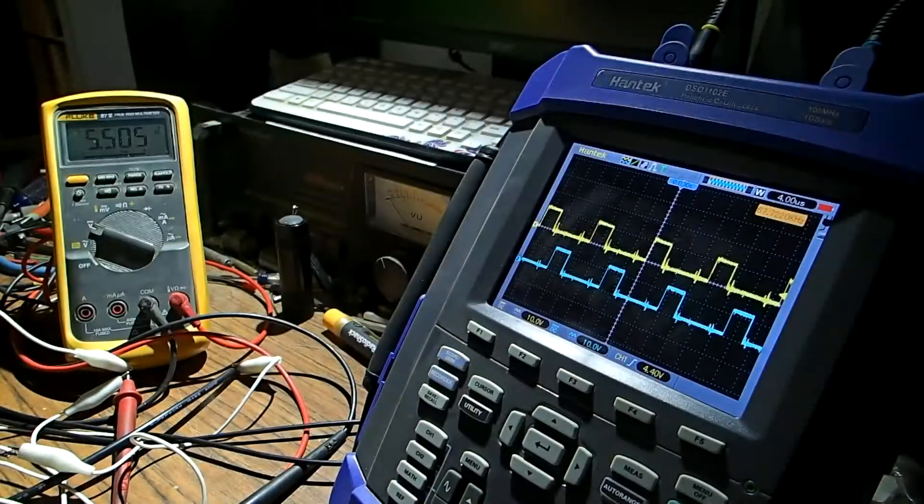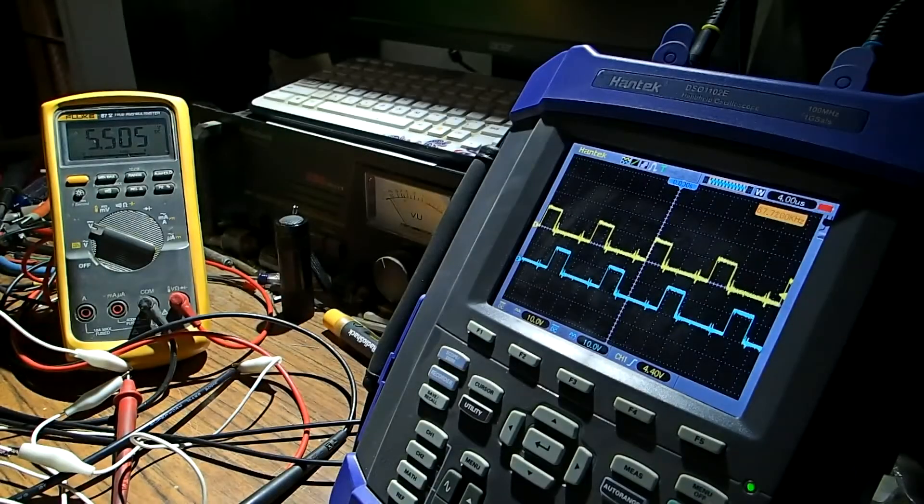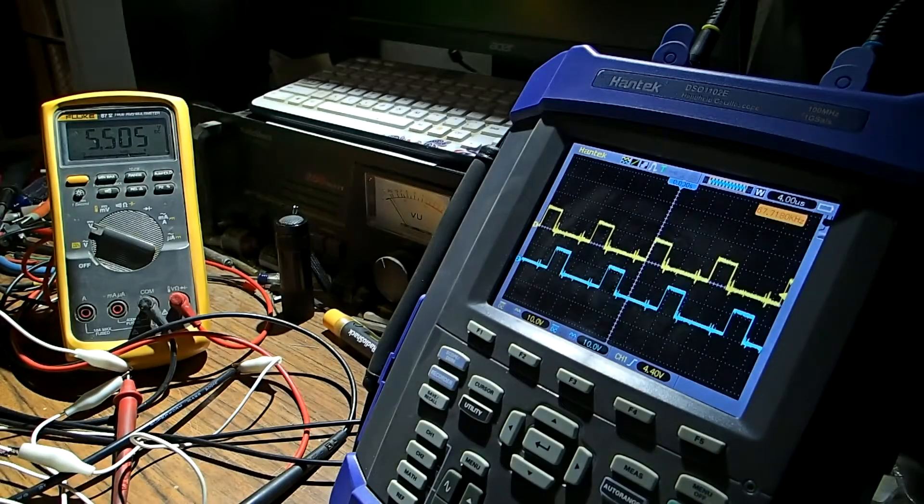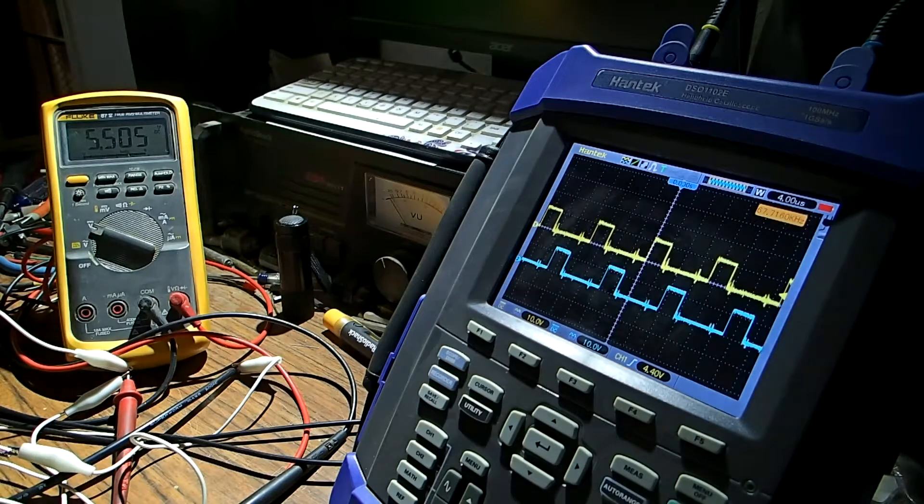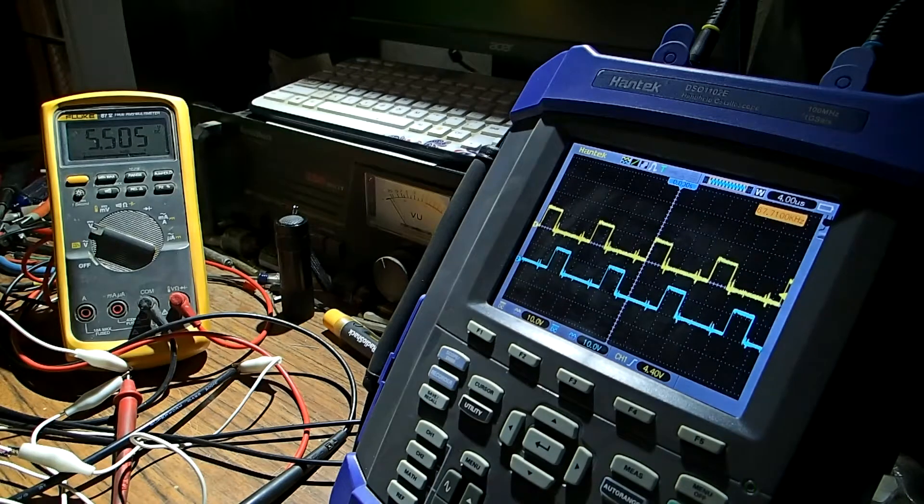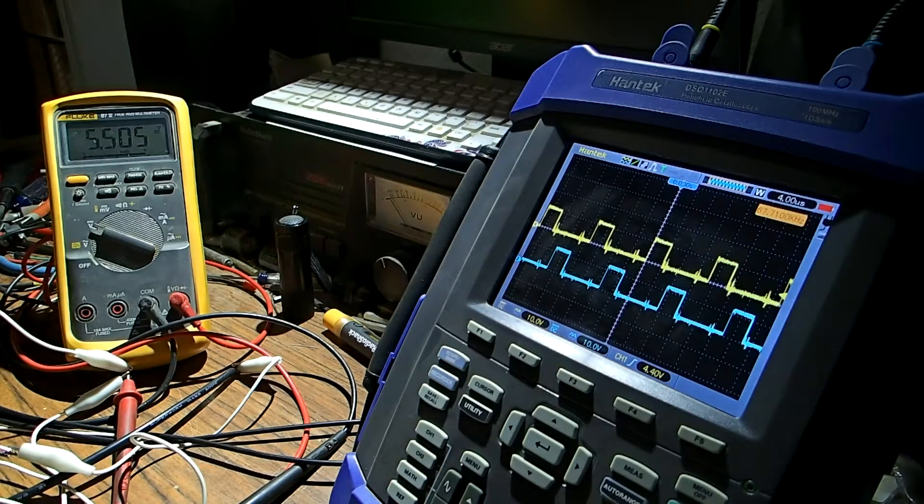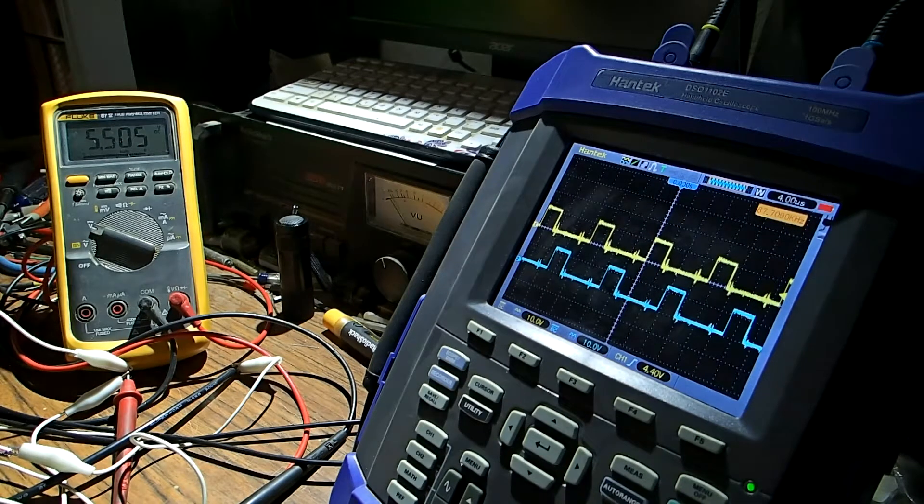We're going to get to winding that transformer in a moment, but first let me show you a simple pulse modulated signal that I'm working on right here.